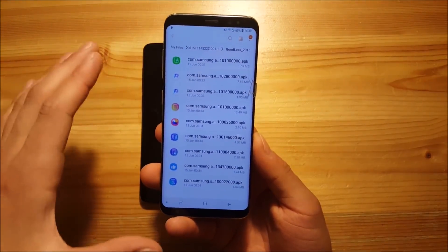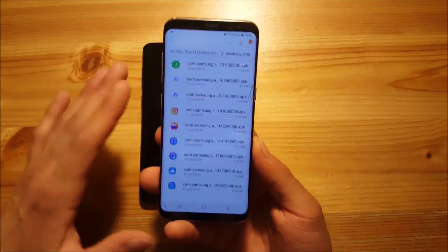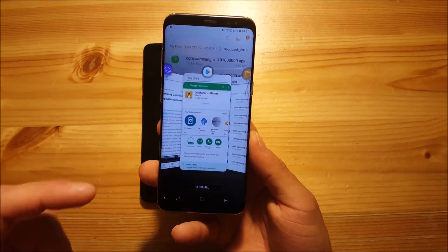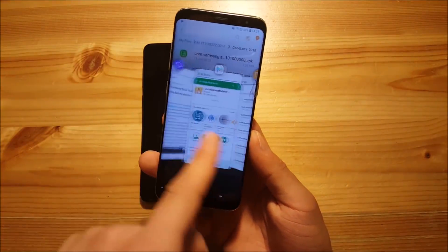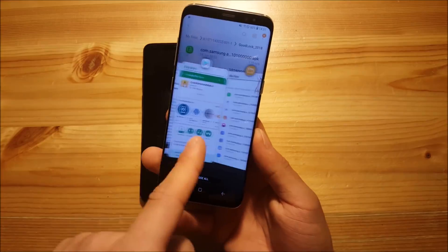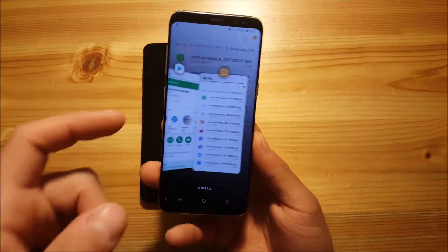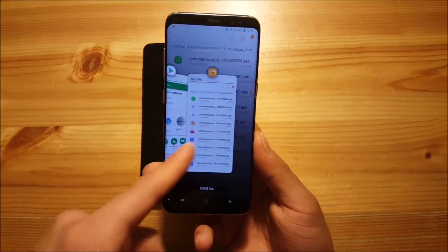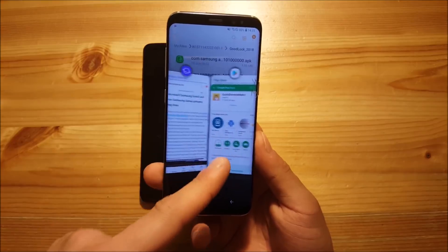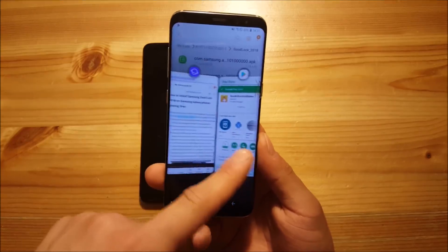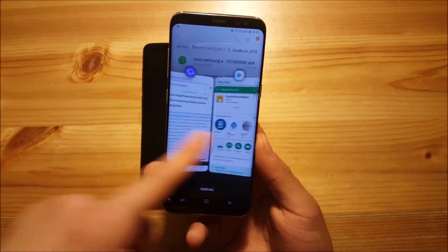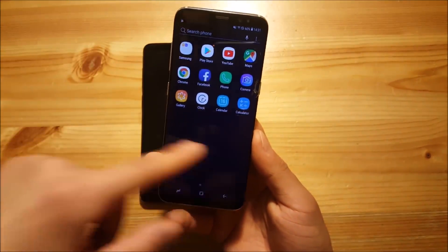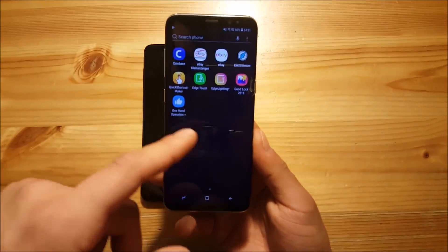Now I've already installed all of these APKs and you can also see that the recent apps panel has been changed already. Here we can see the new recent apps section, which looks really similar to the recent apps panel of Android Oreo. This is a really nice thing in my opinion and you can see it works really smooth.